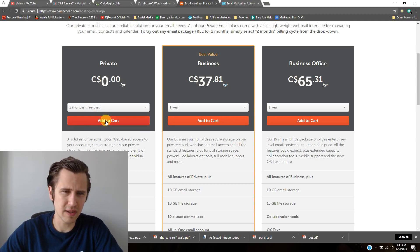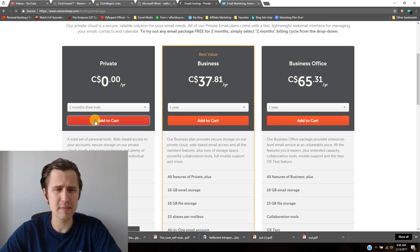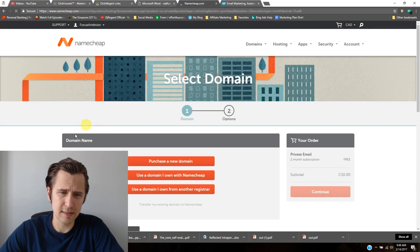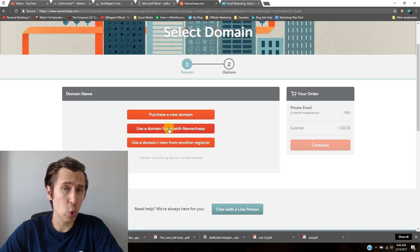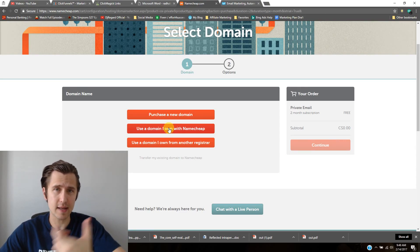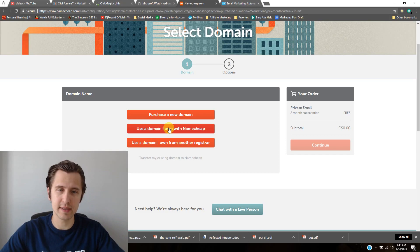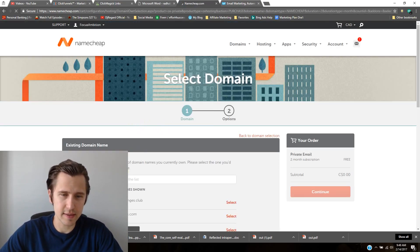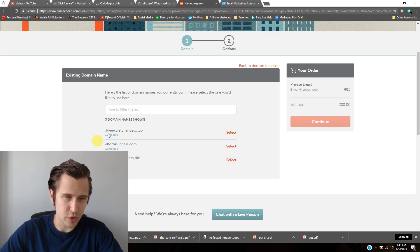Just click two month trial, add to cart, and then follow the steps. In this case, you would say 'use a domain I own' because you want to set up your email based on that domain that's related to your product. So you don't have to purchase another one.